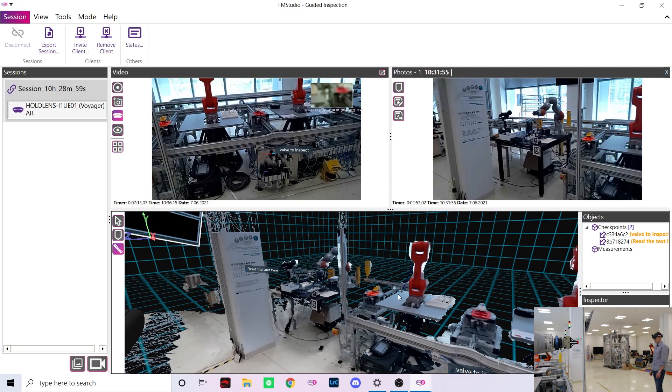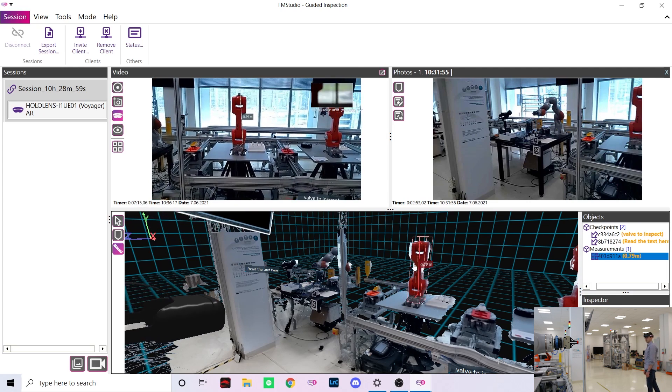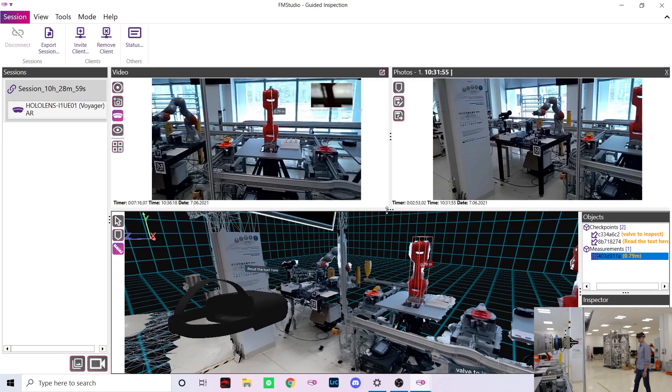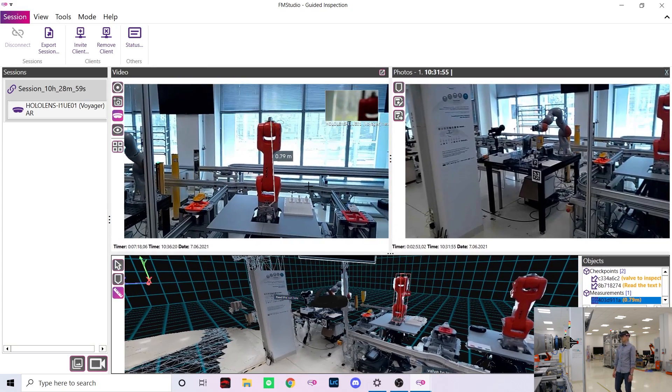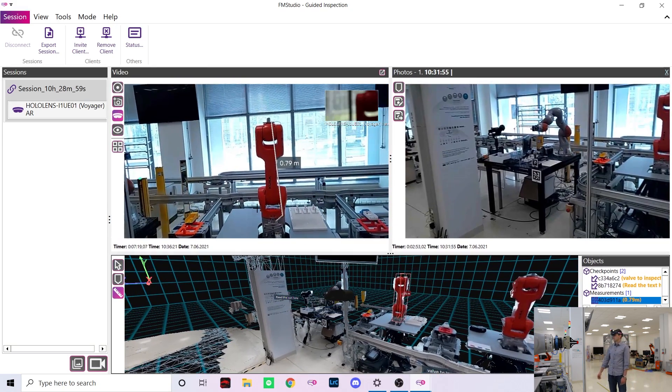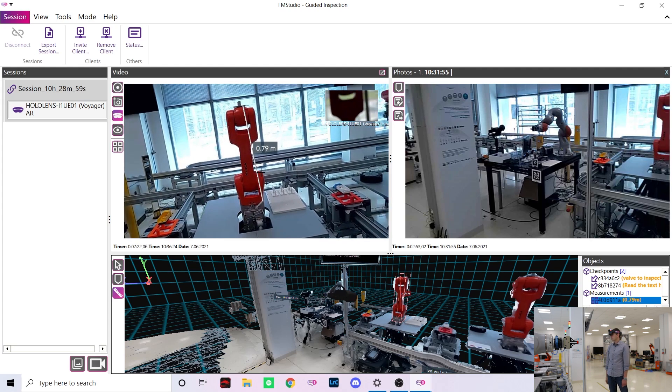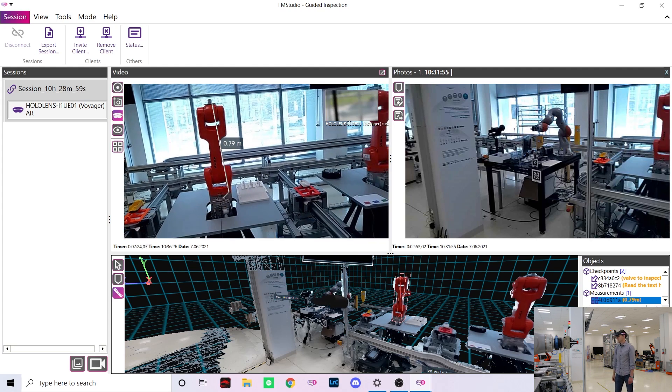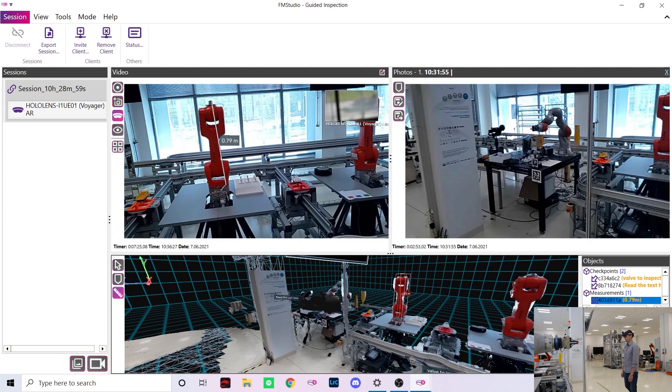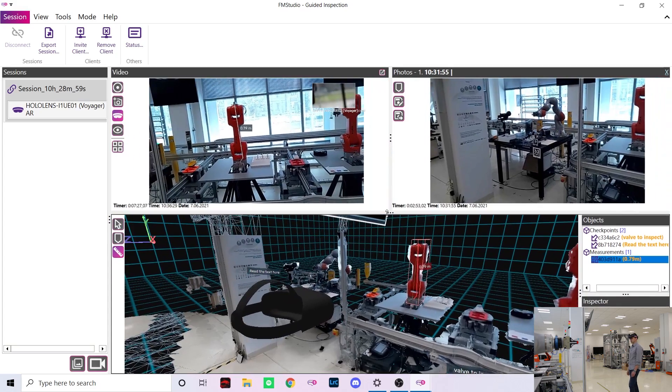As you can see I have now measured a part of this robot and I immediately know that it's approximately 79 centimeters tall. The measurement is also visible to Marek as you can see in the AR video.